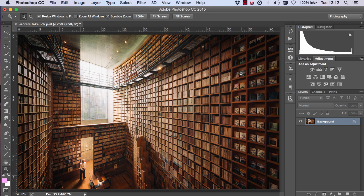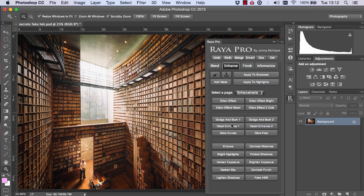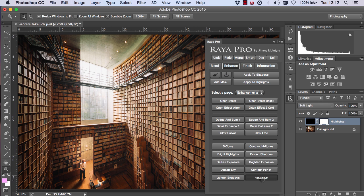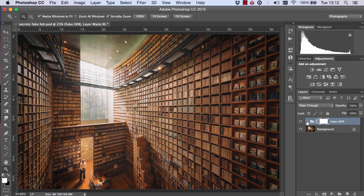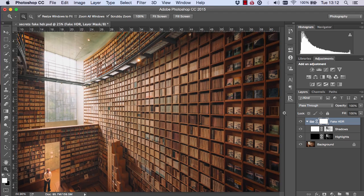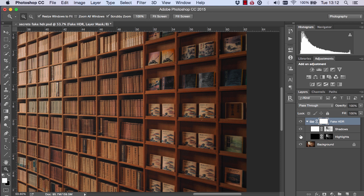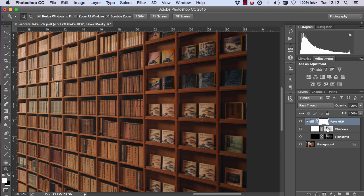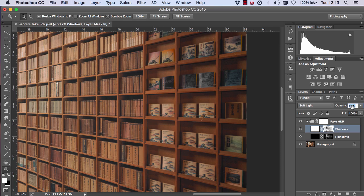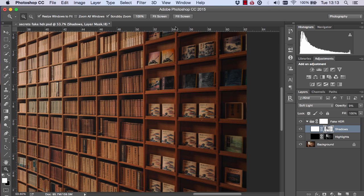Let me show you an example of it in Raya Pro. Raya Pro users, you can find this at the bottom of the Enhance tab called Fake HDR. Essentially what it does is creates a layer that restores our shadows — or just brightens up our shadows somewhat. Here are our shadows and there's the before and after. We can strengthen the effect if we want, making it brighter or darker.